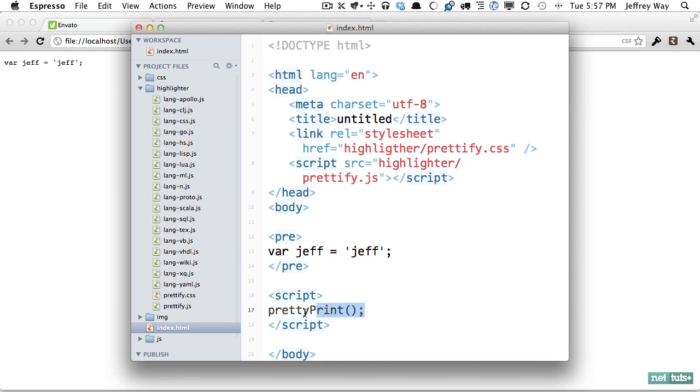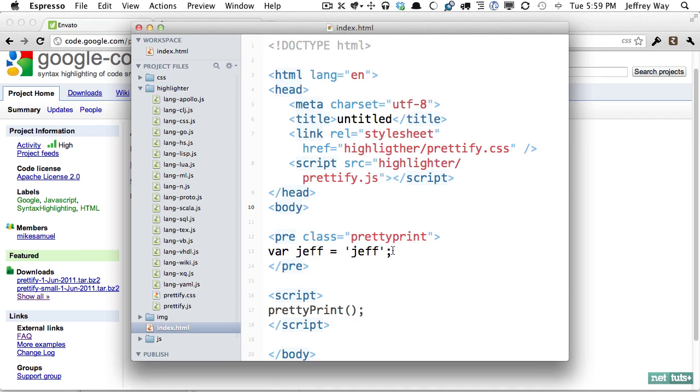Next this function will run and it's going to look for any pre elements or code elements that have a class of pretty print like so and now we should be all set to go but if I come up here it looks like I spelled that wrong